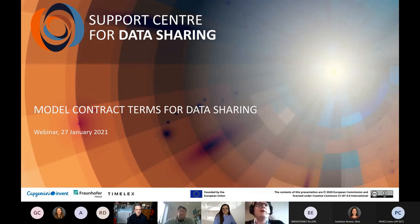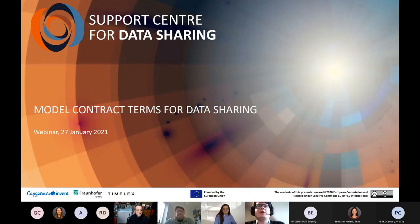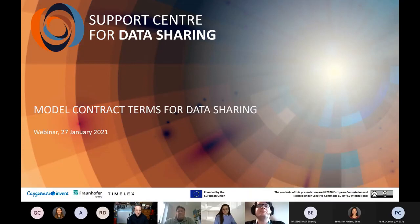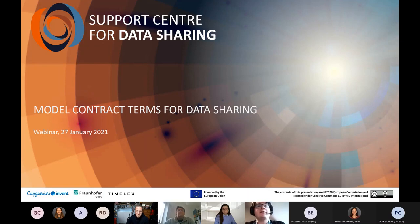Good afternoon, everyone, and thank you for joining us in this webinar. What we have lined up this afternoon is a quick run-through, a quick explanation of what the Support Center for Data Sharing is doing around model contract terms as a non-regulatory way to facilitate and enable data sharing in general, particularly focusing on some critical sectors and industries that have also been targeted in the European Data Strategy.